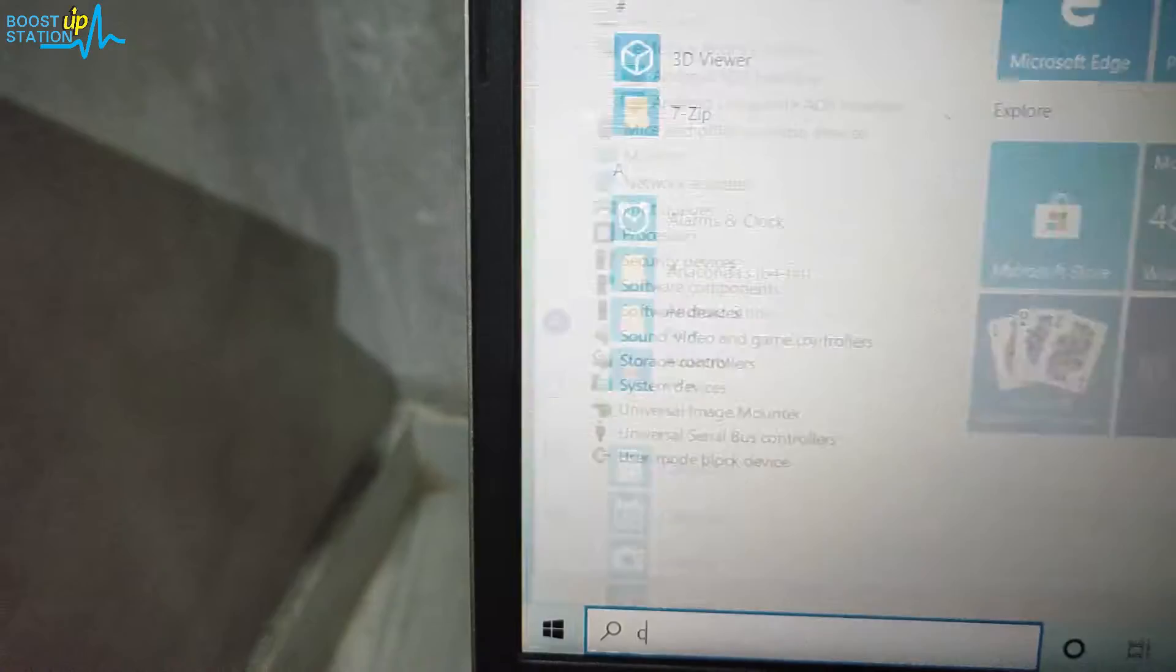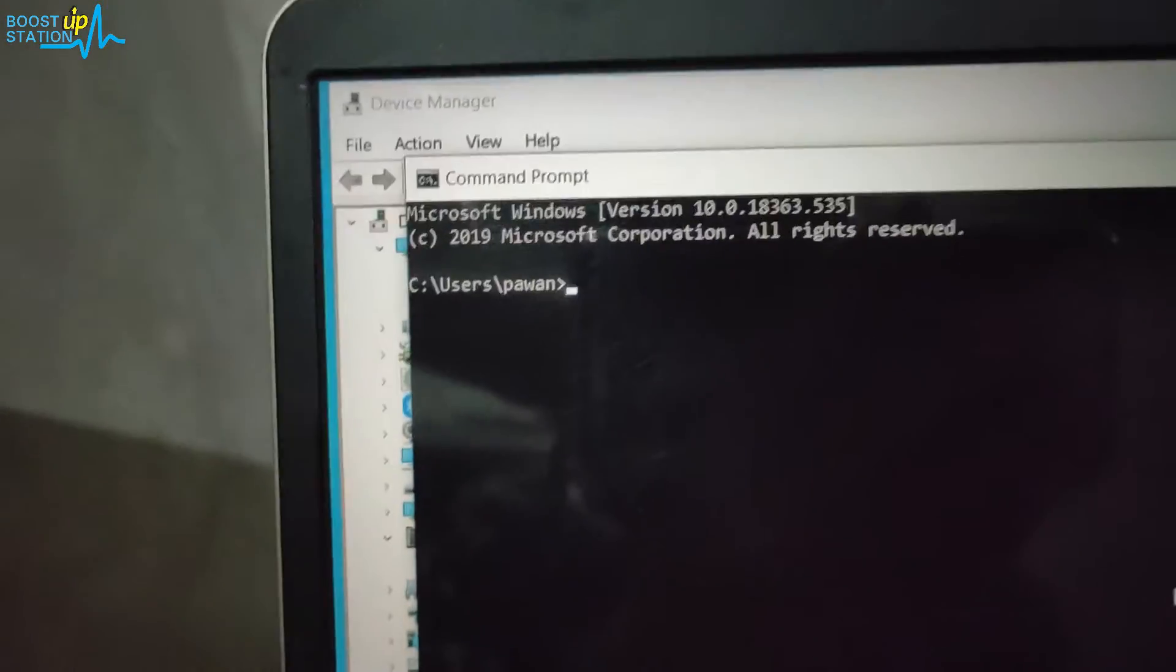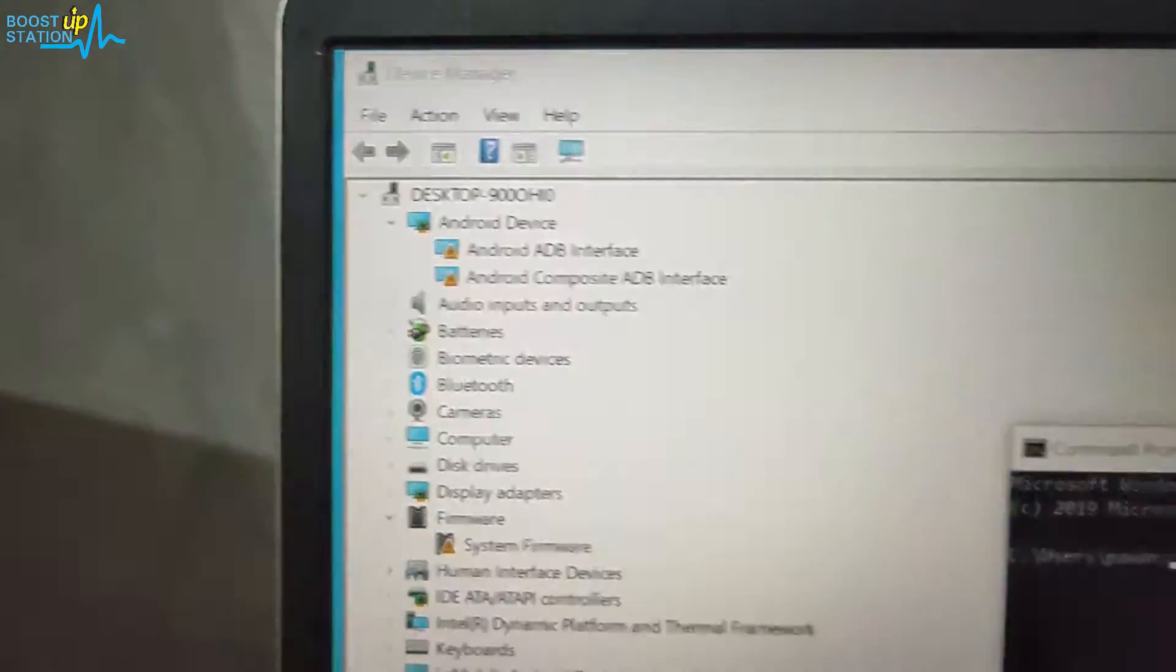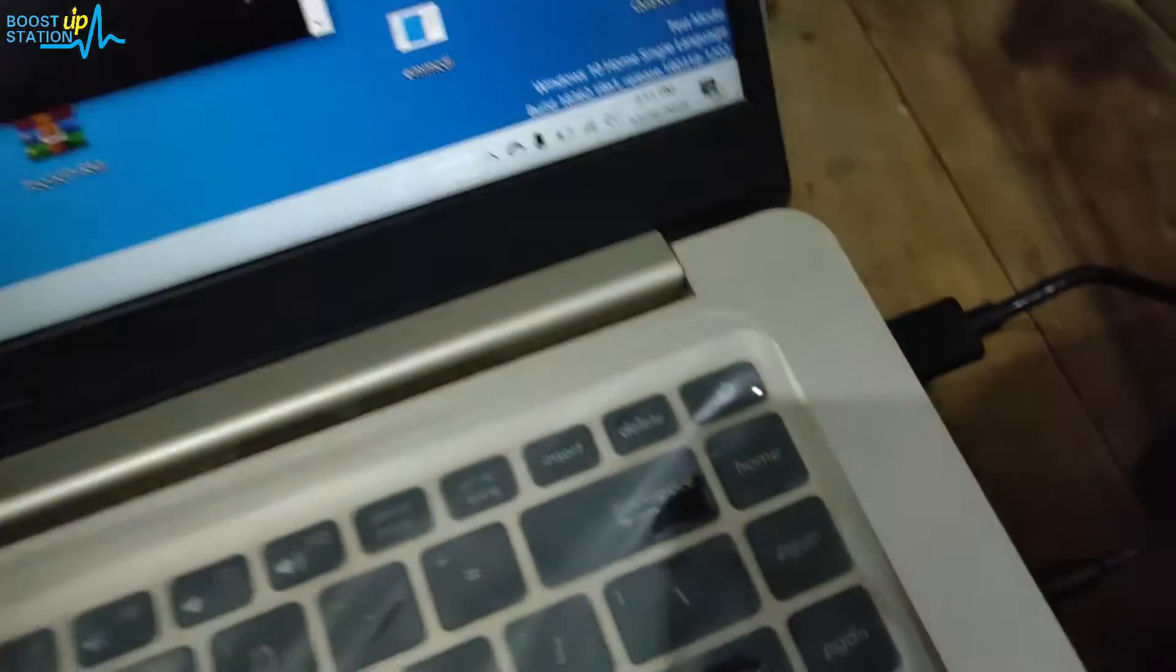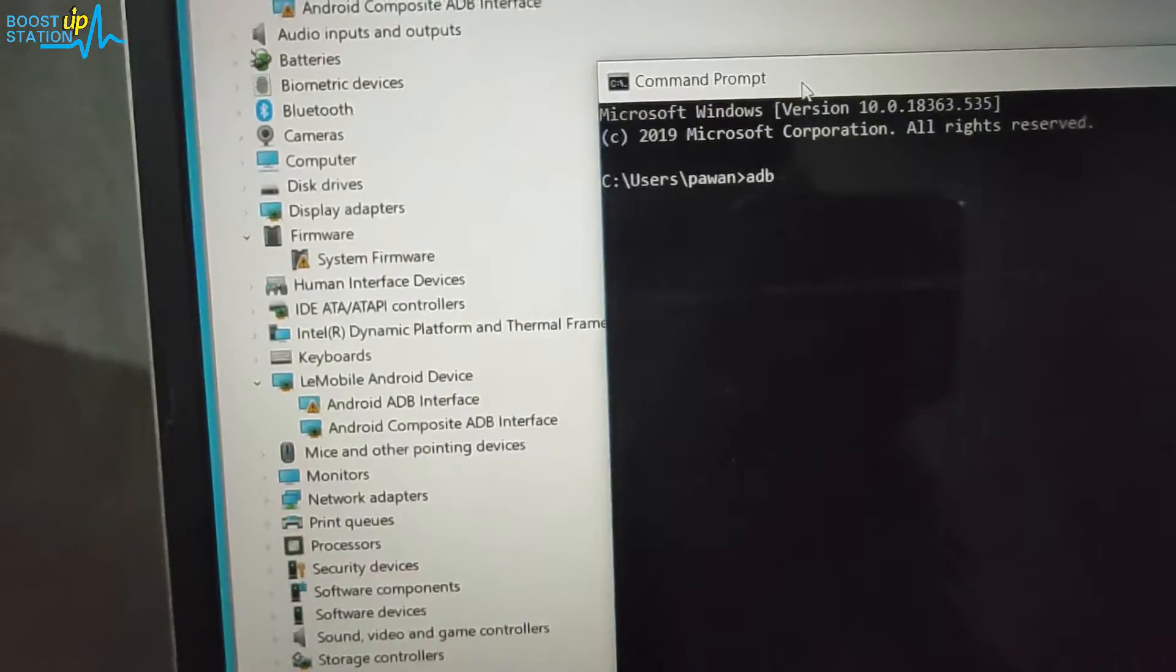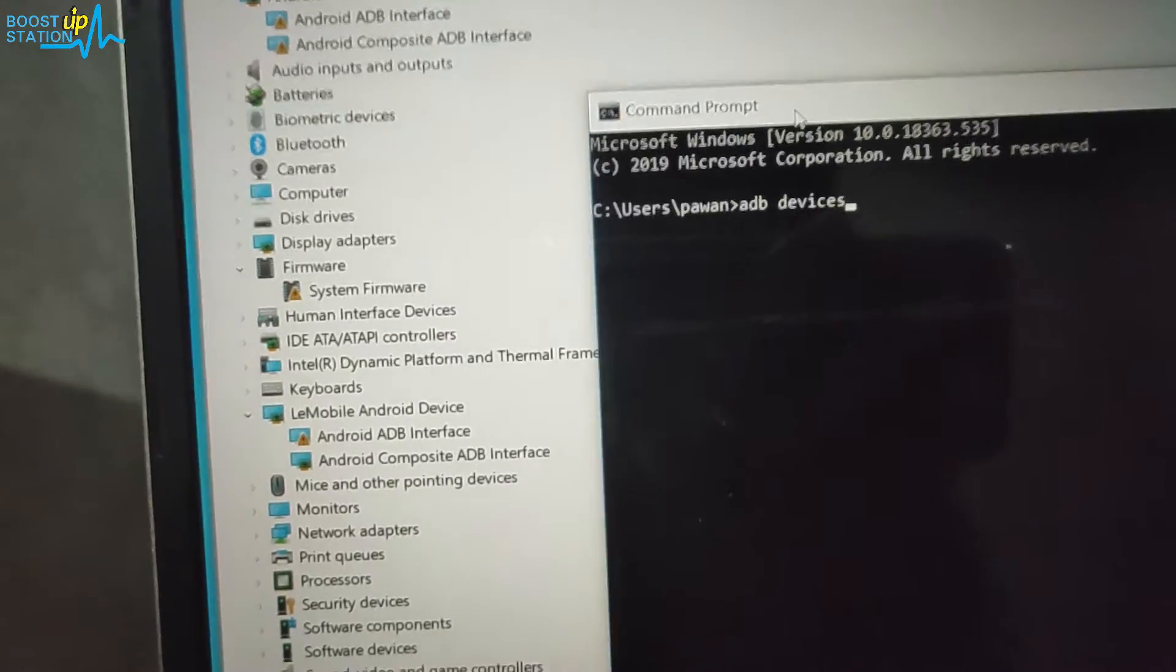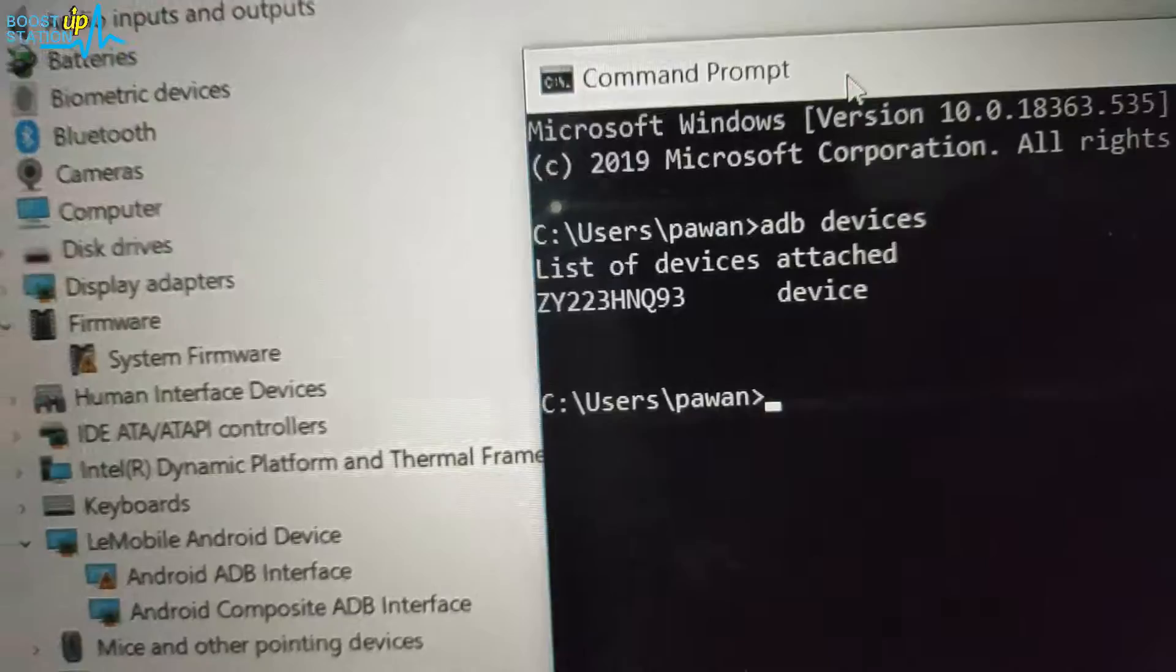Type CMD in the start menu and press enter. Now in the command prompt you have to type one command. First, connect the mobile to the USB cable. Now just type the command 'adb space devices' to check whether your mobile is connected or not. And it's connected.